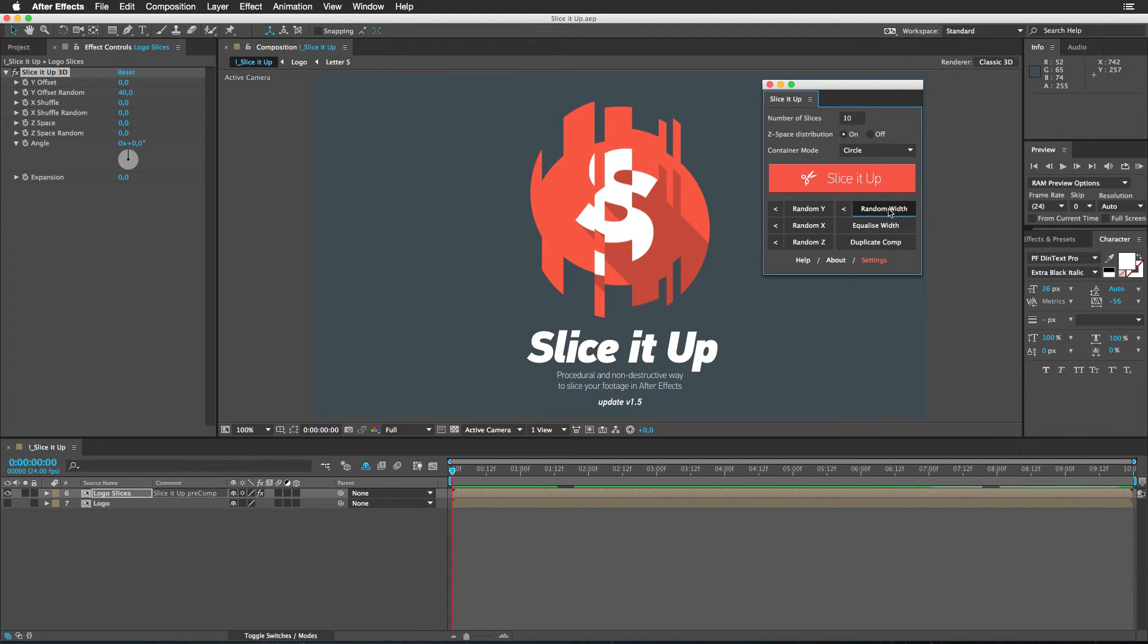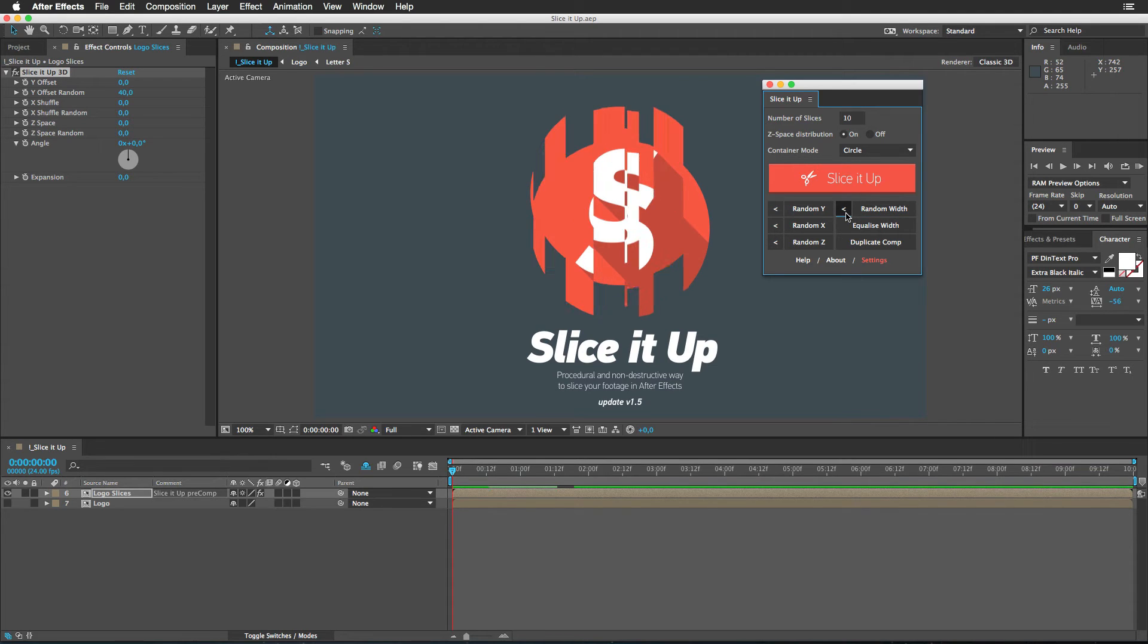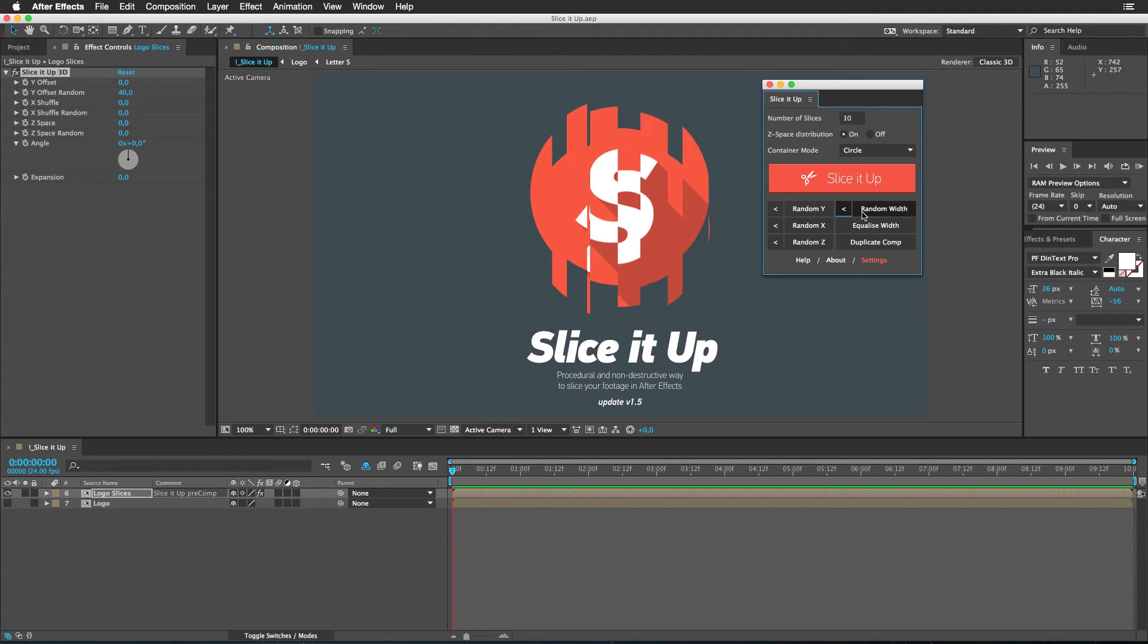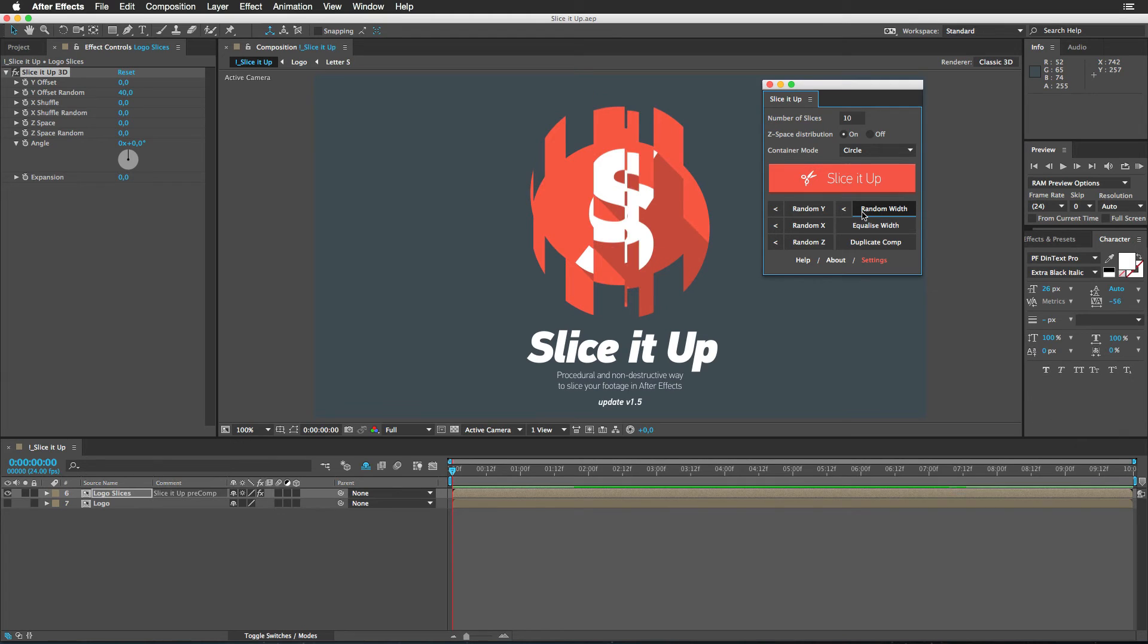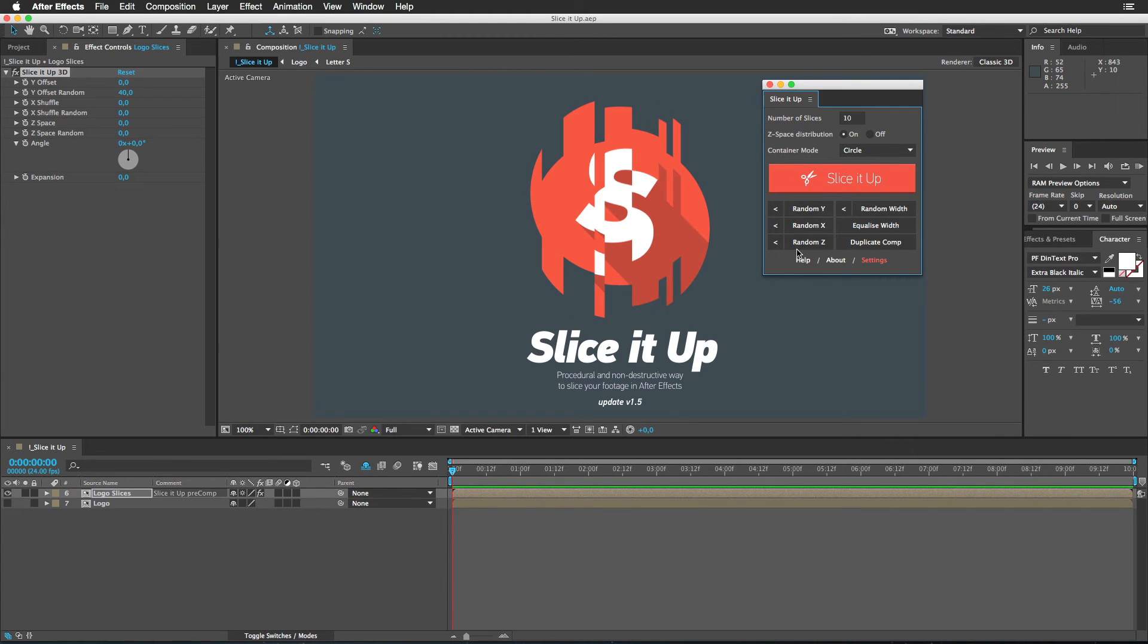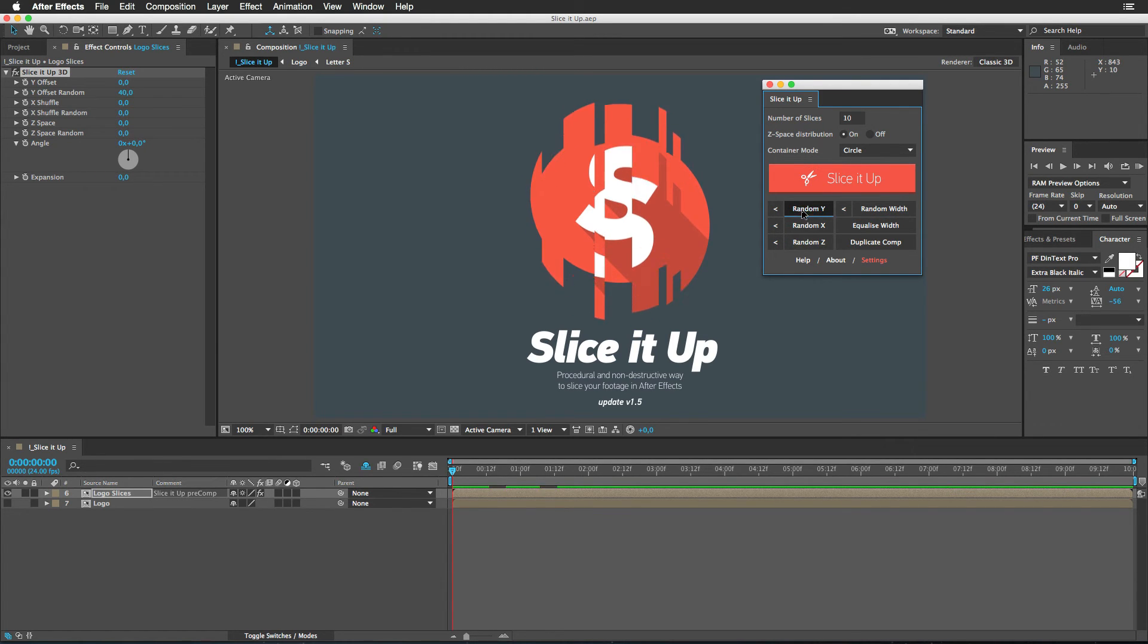While this button generates a new seed, this one will take a step back. So you can fine-tune and find that exact look that you are after. Same goes for these buttons. New seed. Previous seed. Alright.